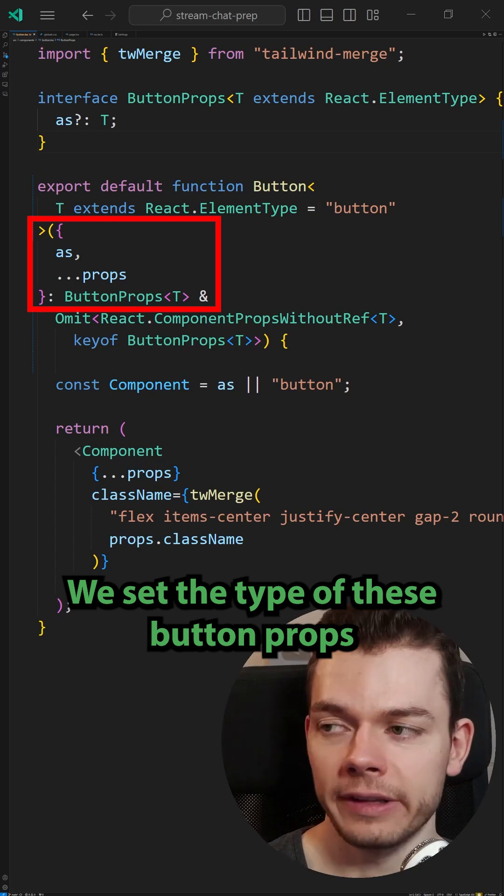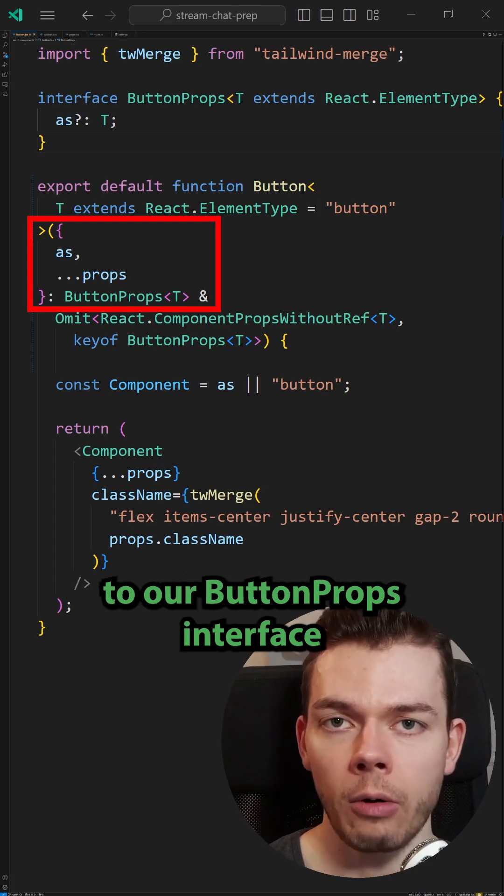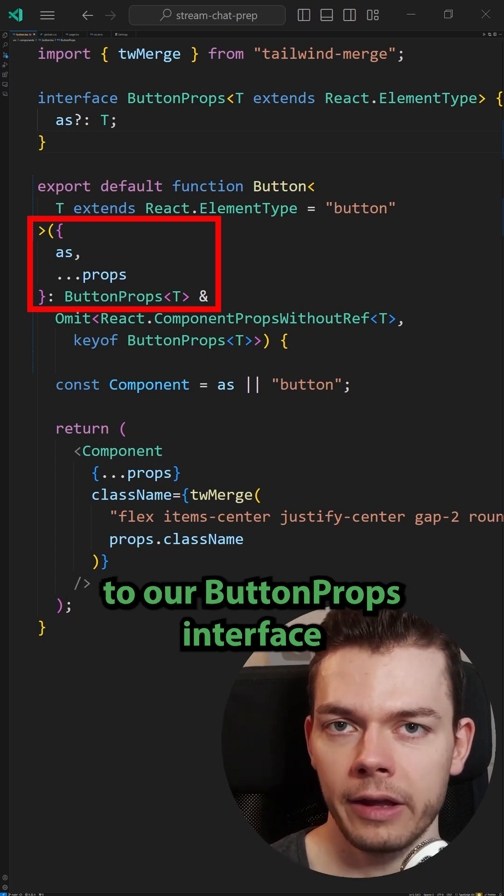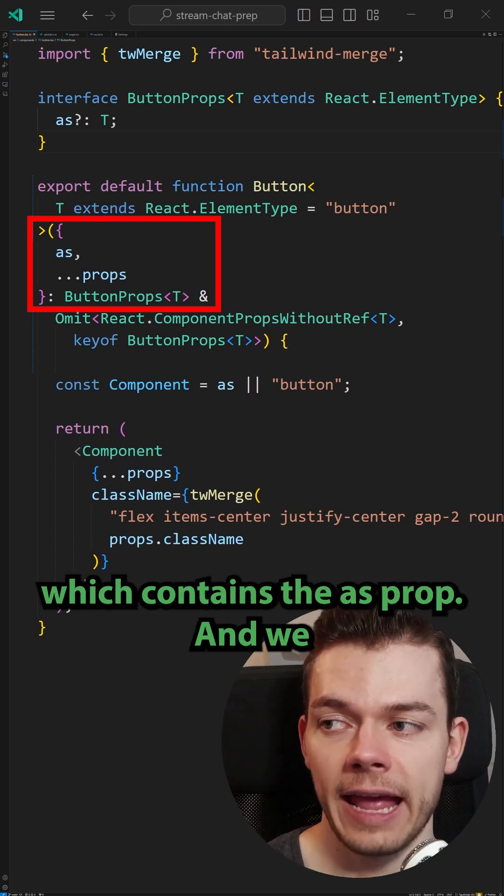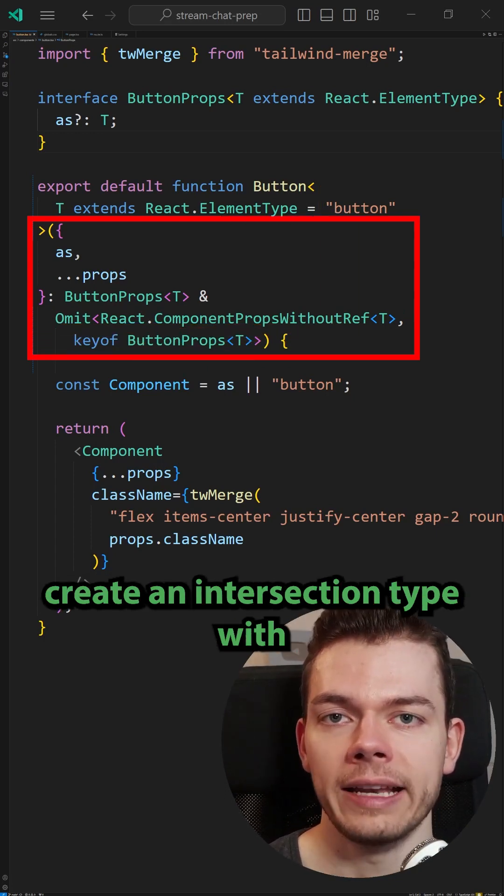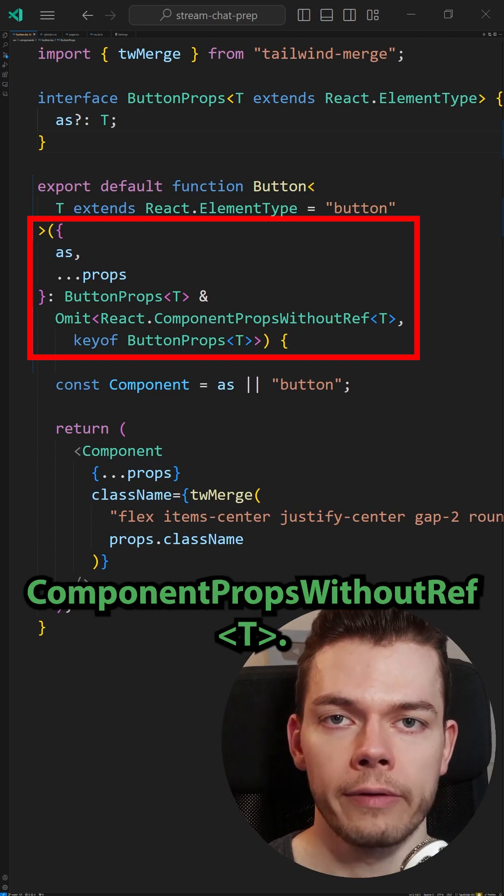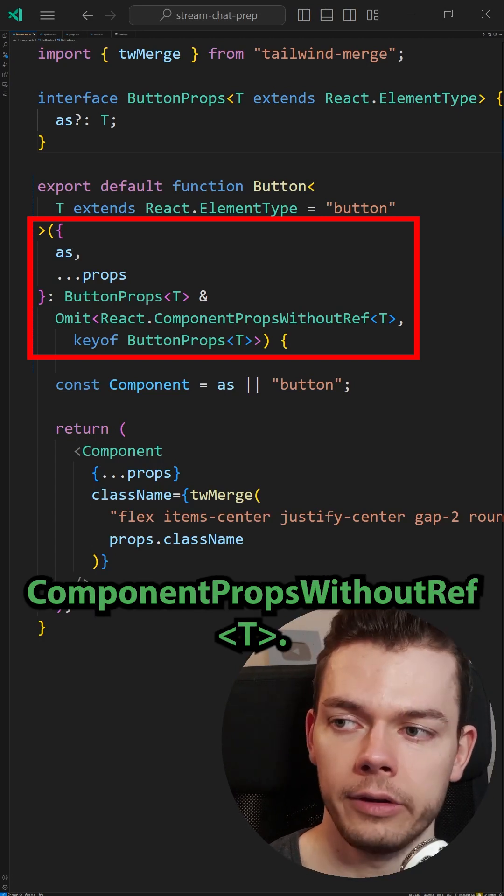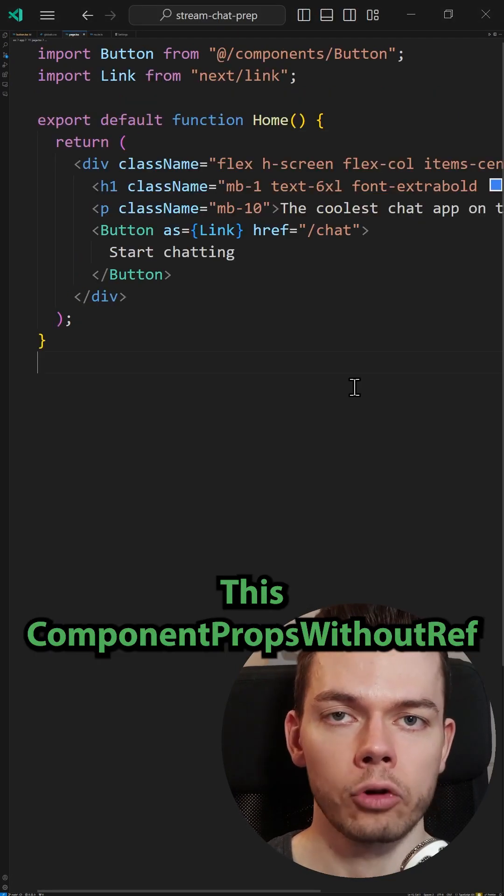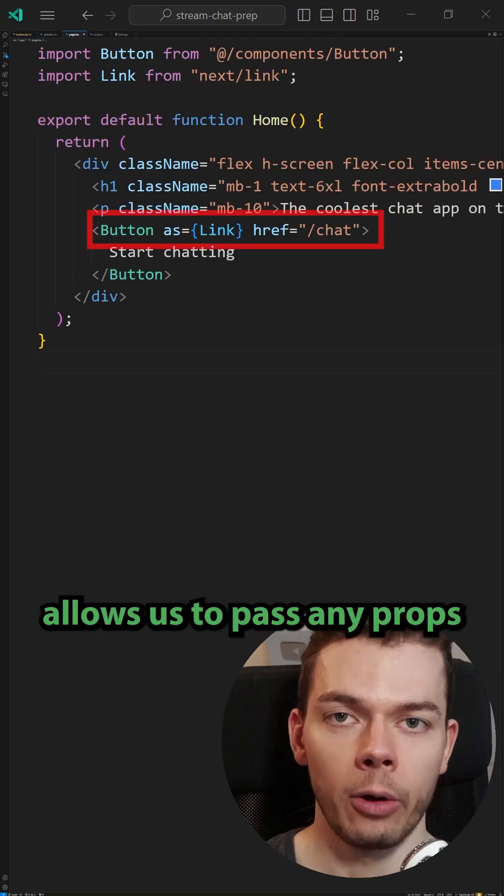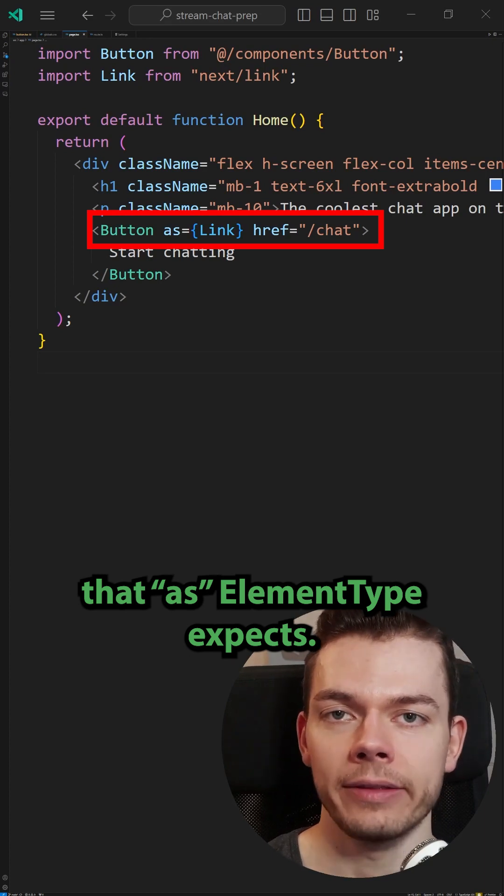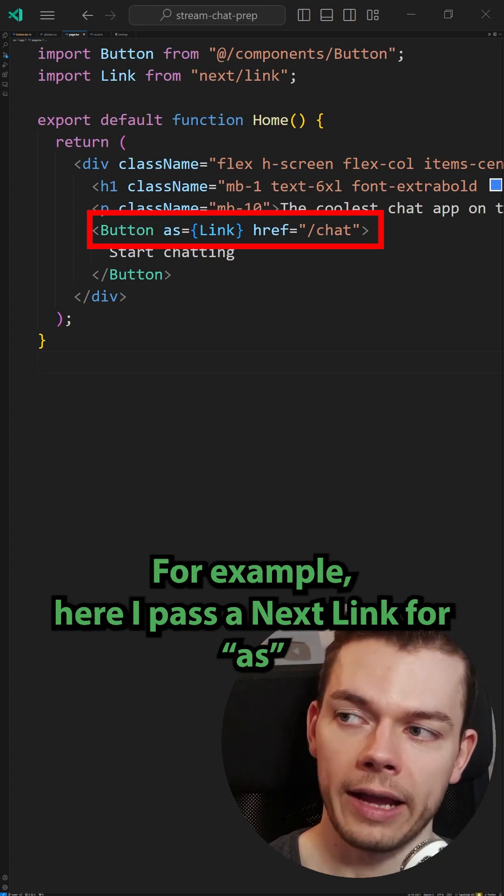We set the type of these button props to our button props interface, which contains the as prop, and we create an intersection type with ComponentPropsWithoutRef of type T. This ComponentPropsWithoutRef allows us to pass any props that our as element type expects.